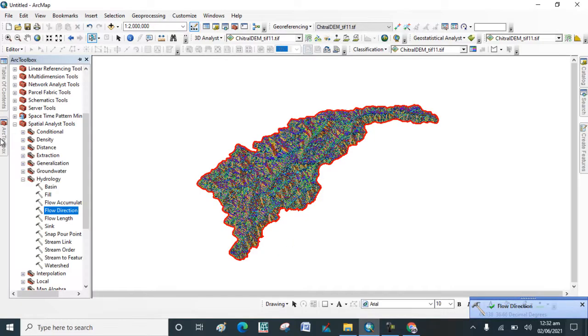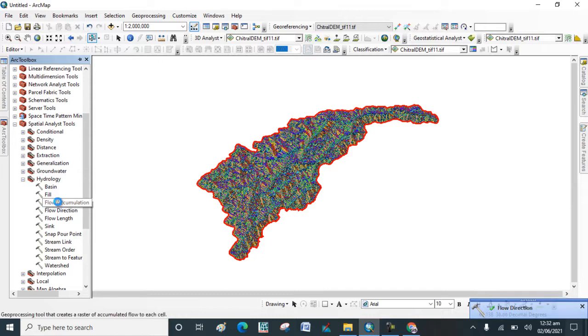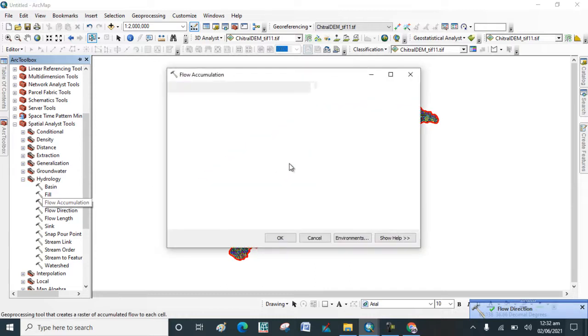Now again go to ArcToolbox and click on Flow Accumulation map.